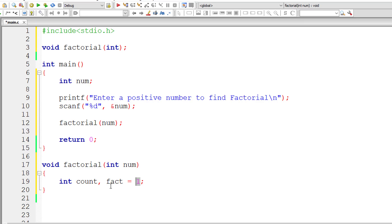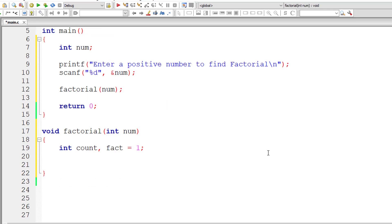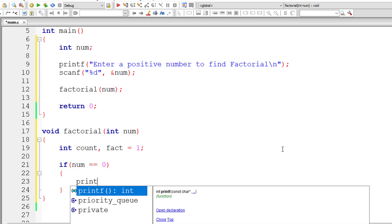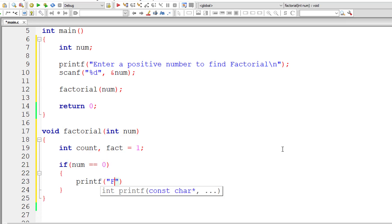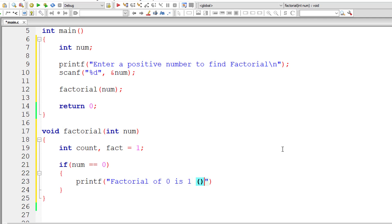I can't assign 0 here because we multiply things, and multiplication of any number with 0 is 0. So I'll take fact equal to 1. If the number is equal to 0, as we saw before, the factorial of 0 is 1, so I'll display that message.